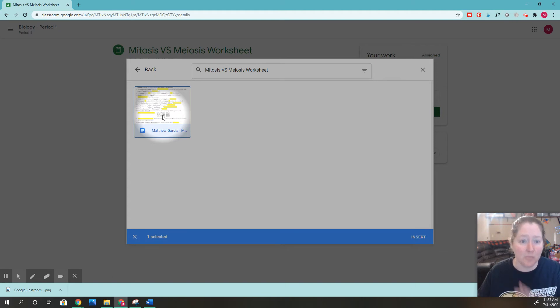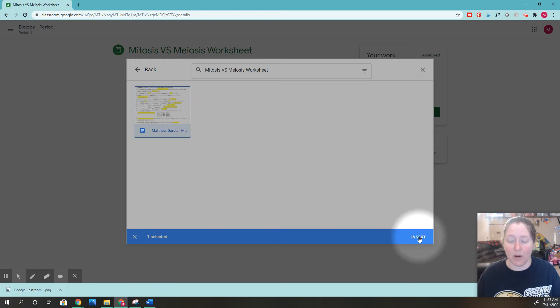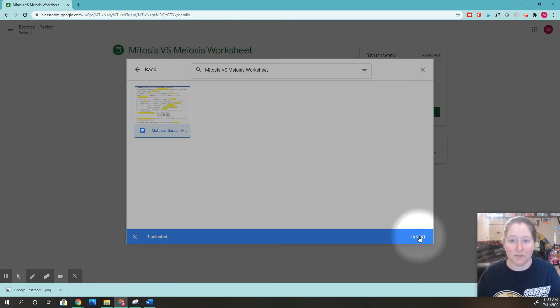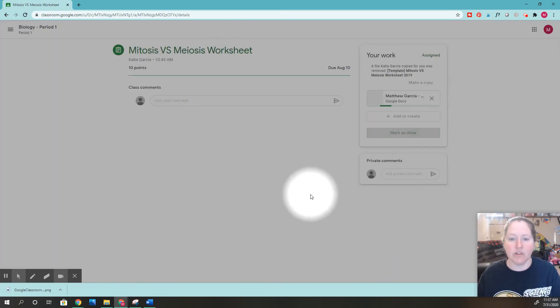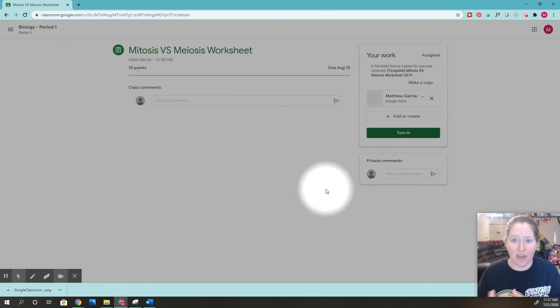I'll click this assignment that I completed and need to turn in. Now I'm going to click the button that says insert. That assignment I completed is now being inserted into this section so I can turn it in.